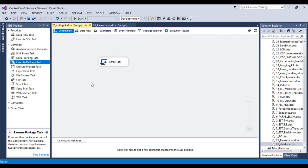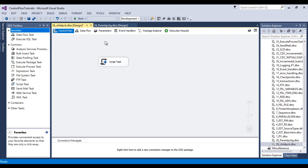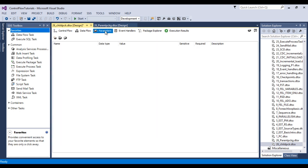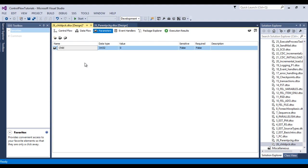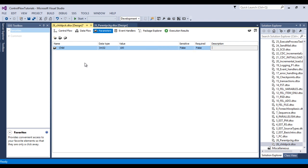In child package, go to parameters and add a parameter. This is for the child, so we can use 'child' and the value would be 100. That is fine.